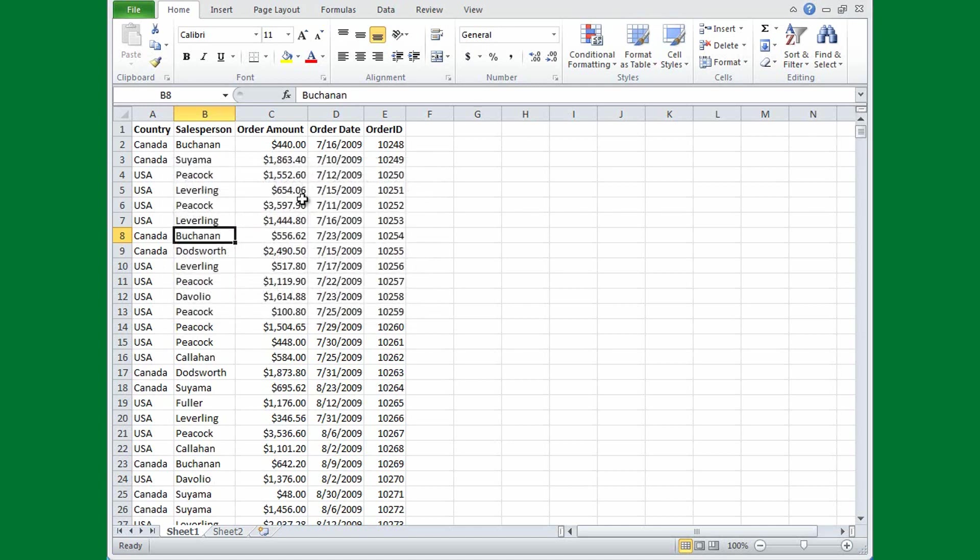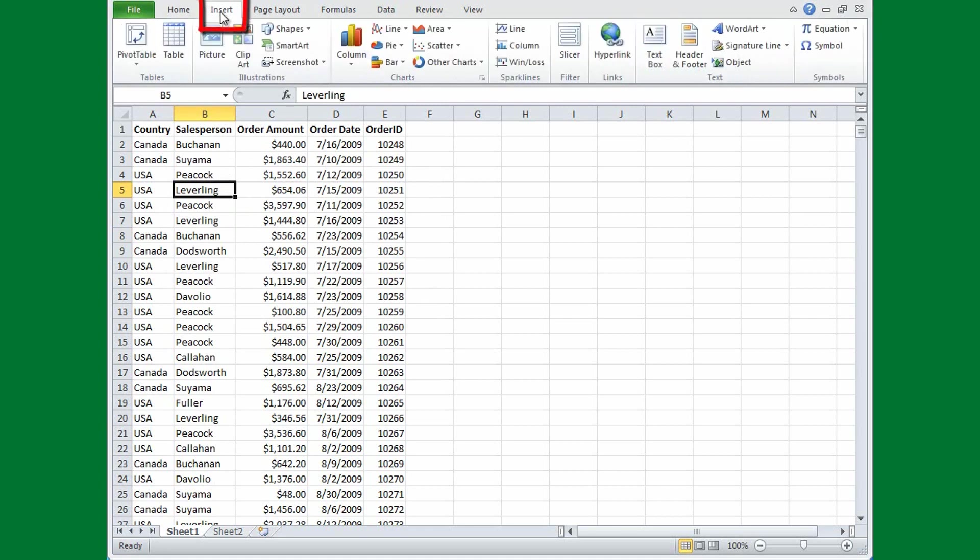I'll convert this data into an Excel table by clicking inside the data. Then on the ribbon, I'll click the Insert tab, and then in the Tables group, I'll click Table.